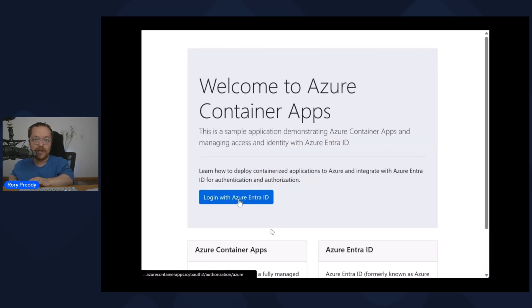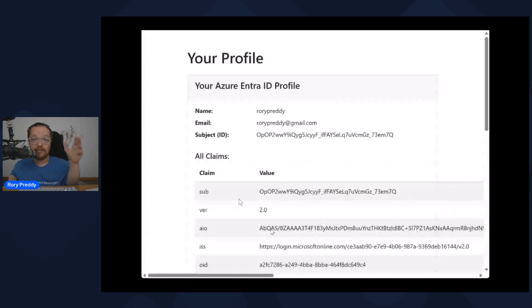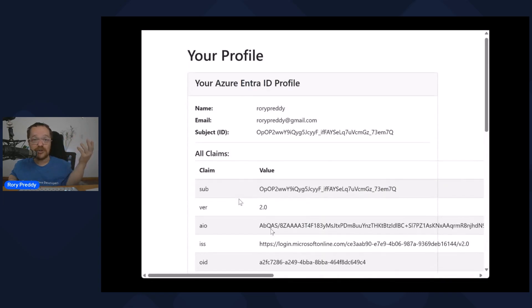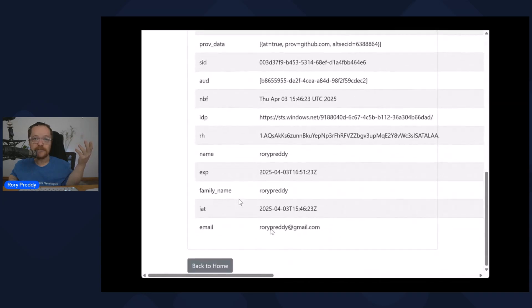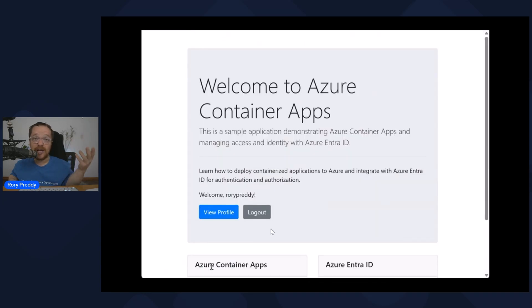So what does this look like with all this code? I've got a little screencast of this. I'm going to log in with Entra ID here — it's already got my details, so it just retrieves that information. You can also log out there.